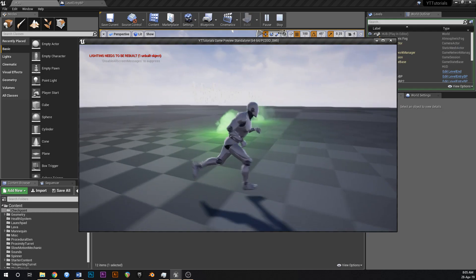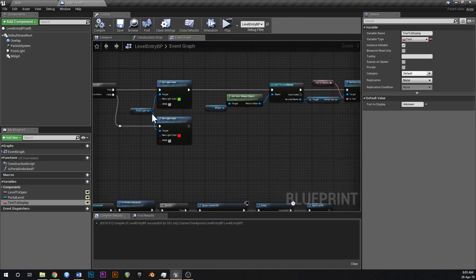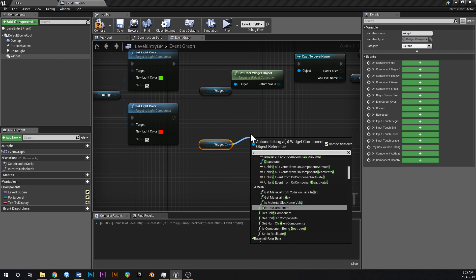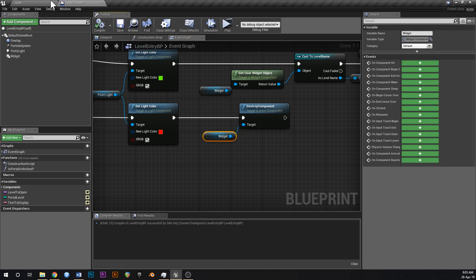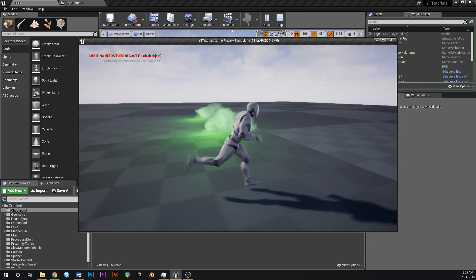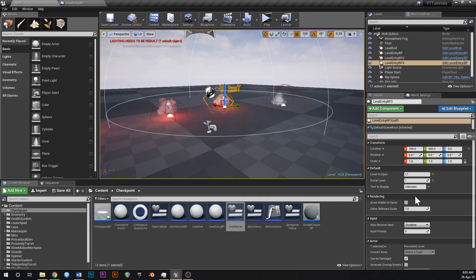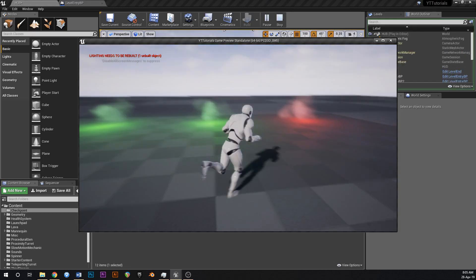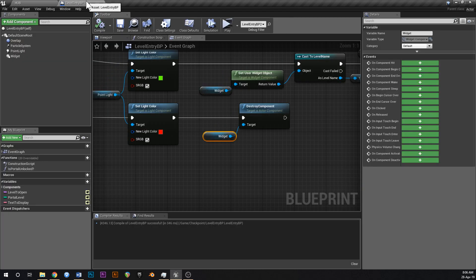If we go in here the portals should both be unlocked — hit play and run around to the back. Both portals have text that says unknown above them. If the portal is not unlocked, let's just destroy the component so the widget doesn't show anything above it. We can duplicate a portal, change the portal level to 5 since we definitely don't have that unlocked — that one doesn't have a name on it because we destroyed the widget, whereas the other two do.